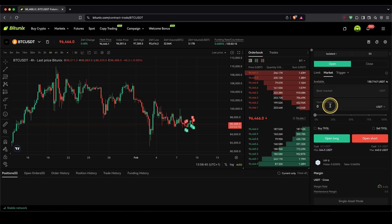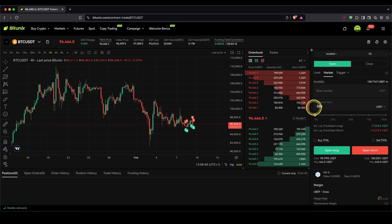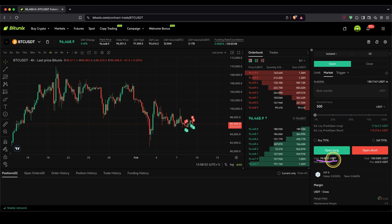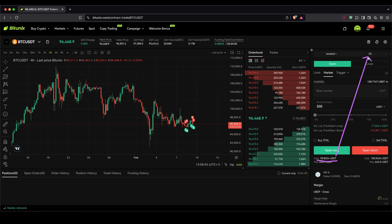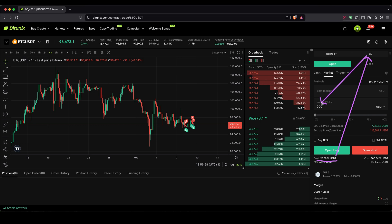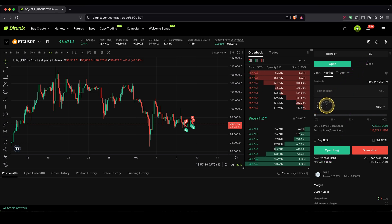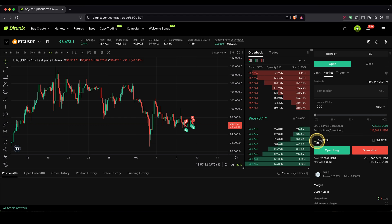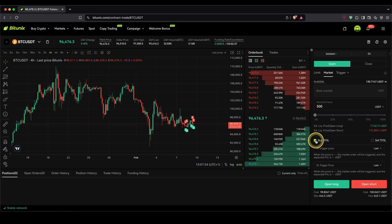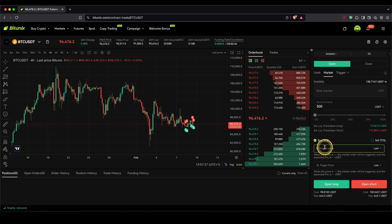So let's make an example. Let's type in that we want to open a $500 position size. You can see down here under cost, we are using $100 of our own money, because $100 times the 5x leverage equals the entire position size of $500. Once we are fine with that, we can also add a take profit and stop loss. So if you're using a long order, just click on buy TPSL right here, and type in the prices where you want your TP and SL to be.